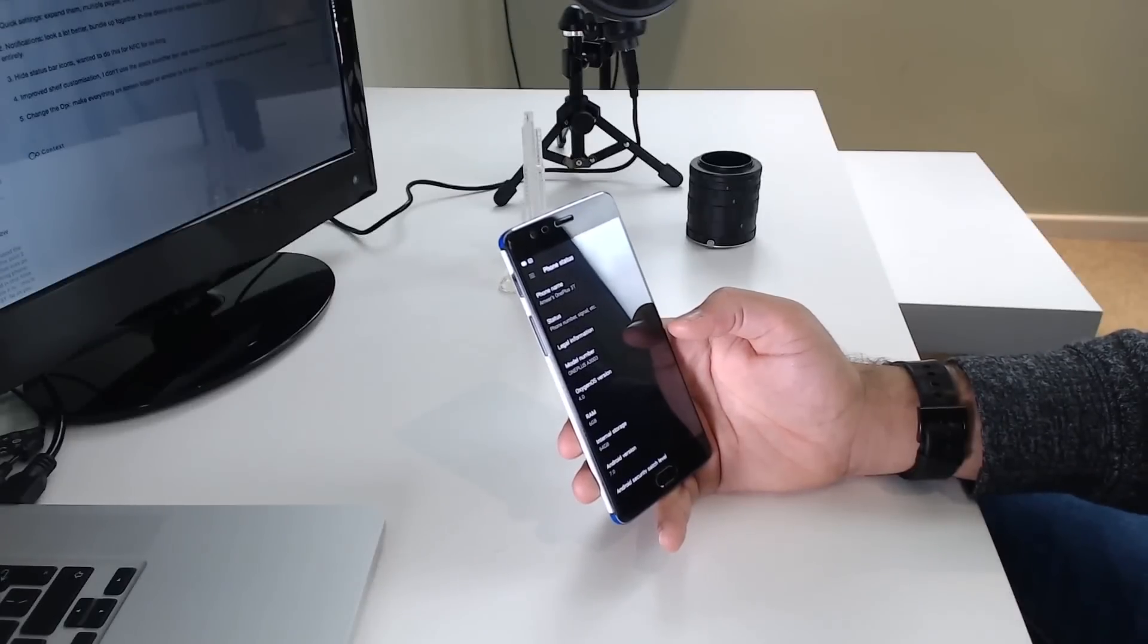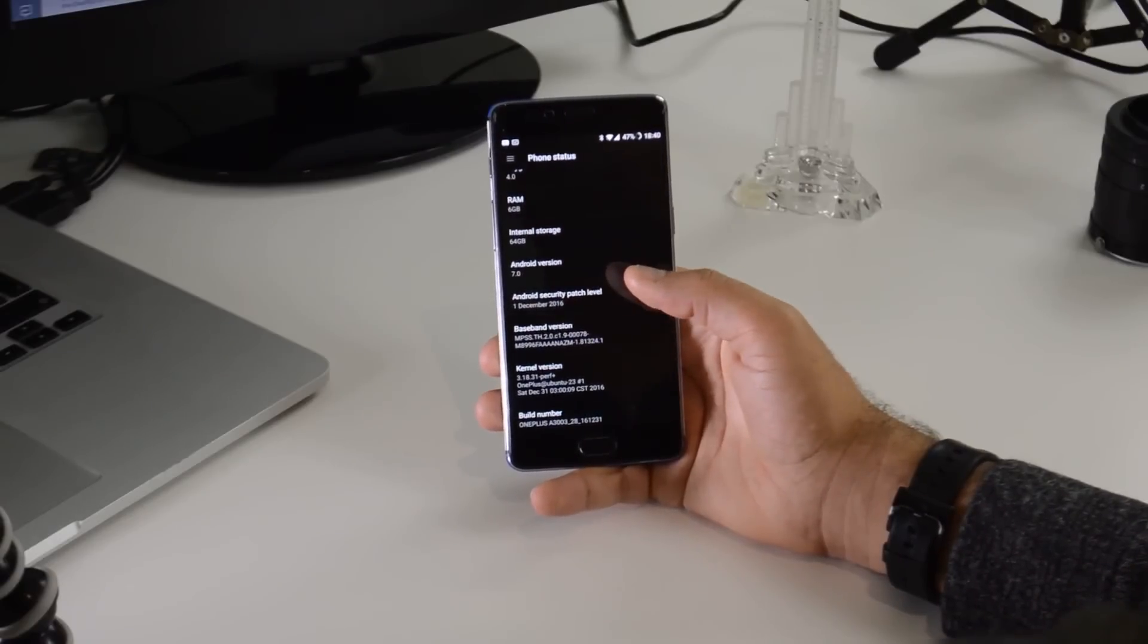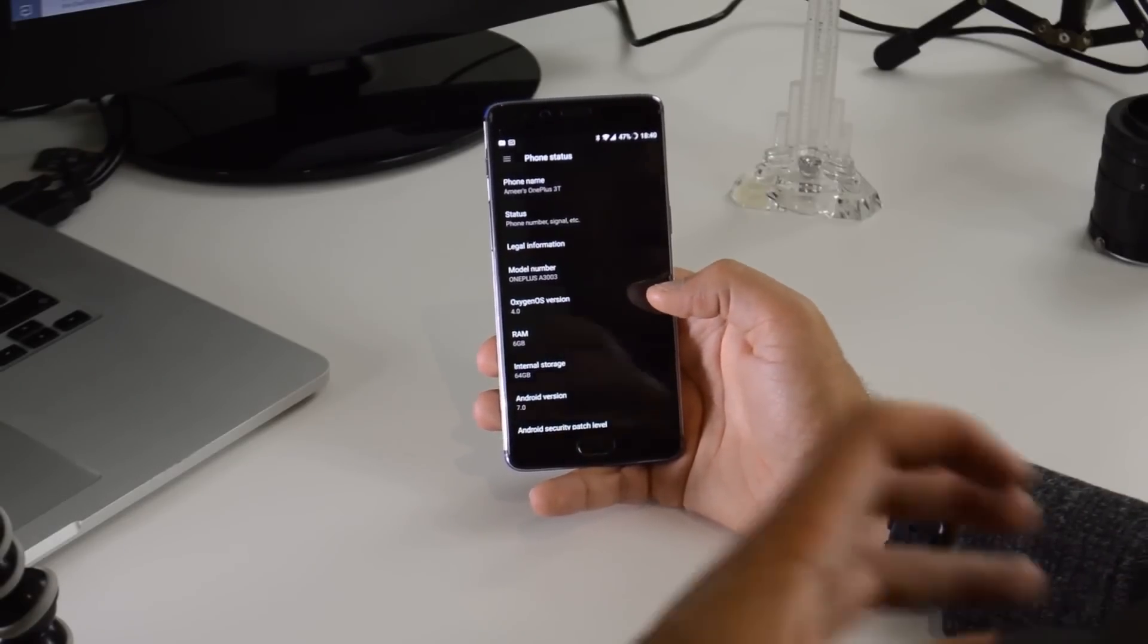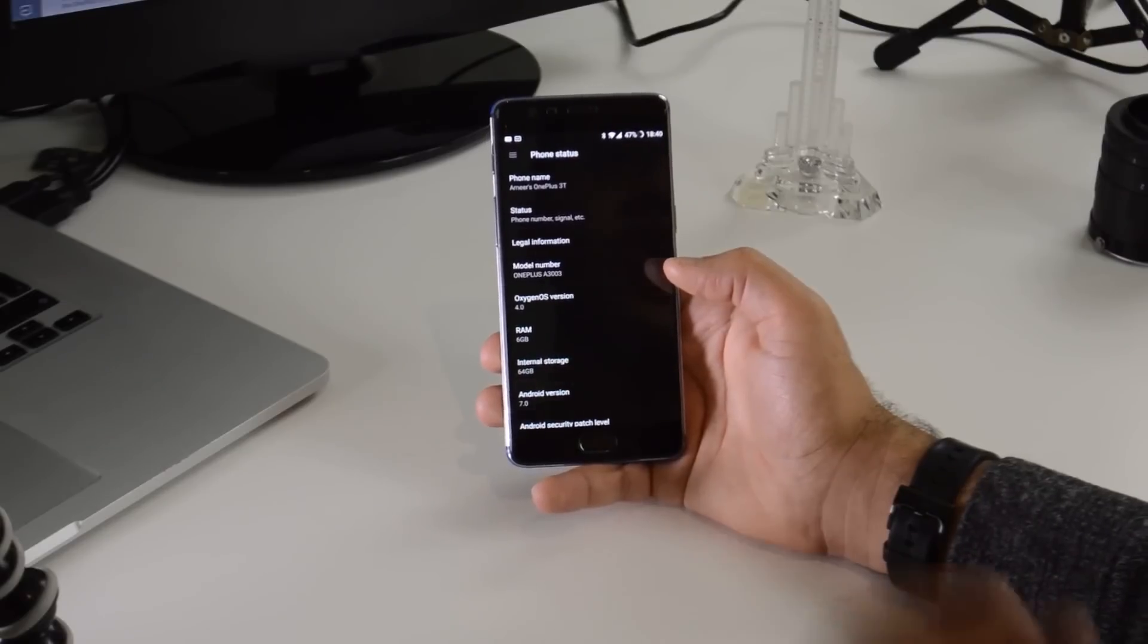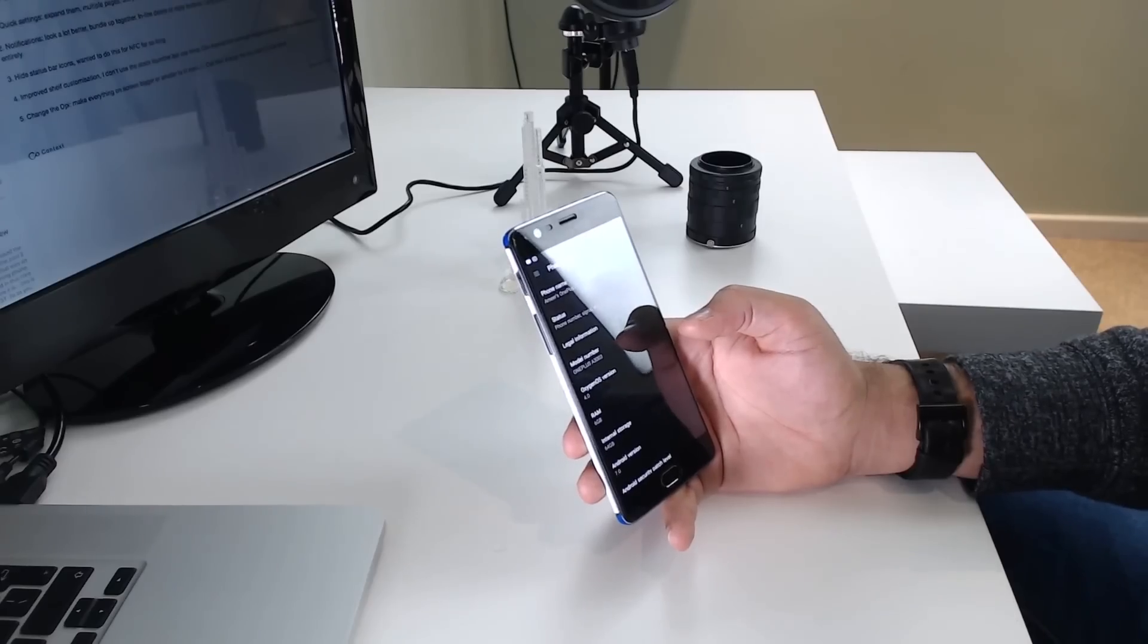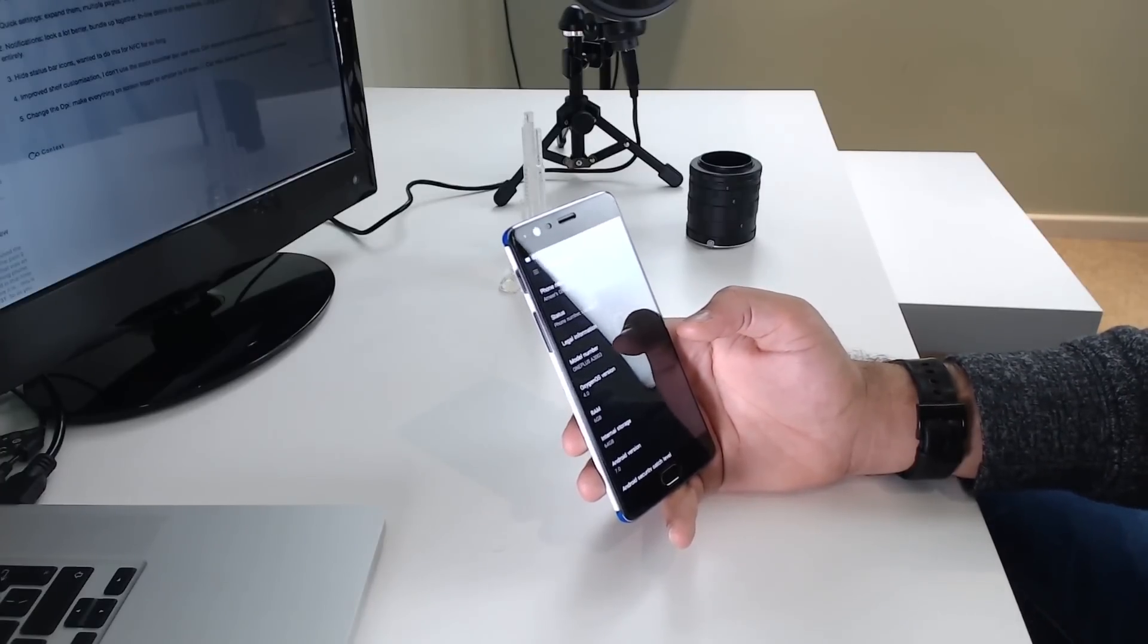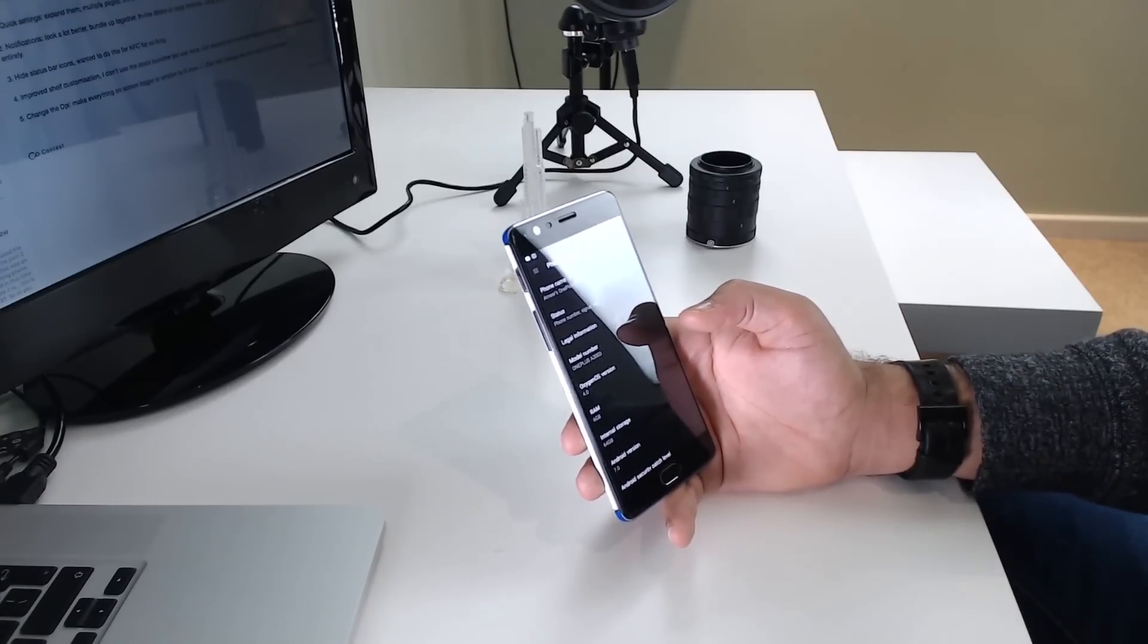As you probably know, OxygenOS 4.0 is now out and it comes along with Android 7.0 Nougat. There's a few features that are just specific to the OnePlus 3T that are new and there's some Nougat features that are now on this phone. But I just want to go through my top five OnePlus 3T Nougat features, whether they're just from Nougat or they're ones that OnePlus actually added in themselves.